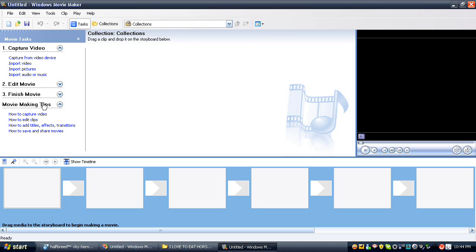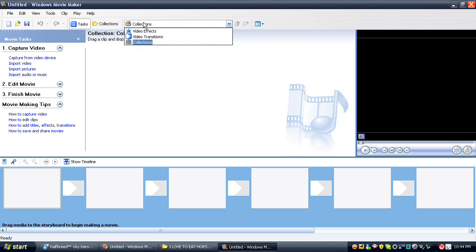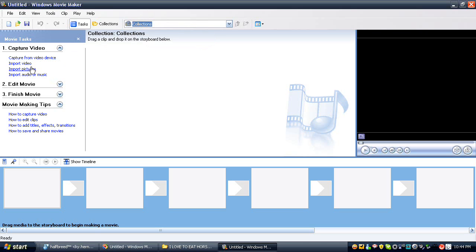Okay, as you see here, you've got your Collections, you've got your video effects, your video transitions, all that stuff. Capture from video device, import video, import pictures — all of that. What we want to do is import the movie clips and the music file into Windows Movie Maker.